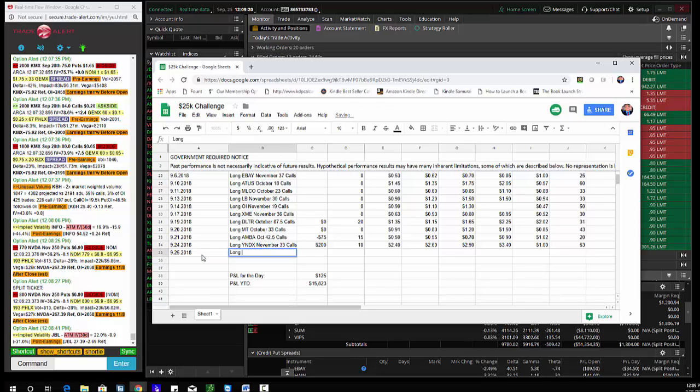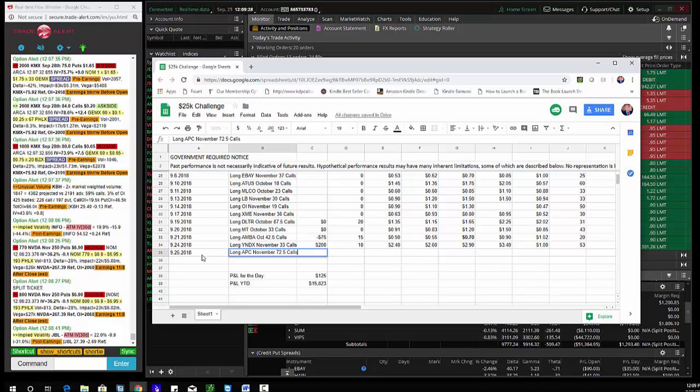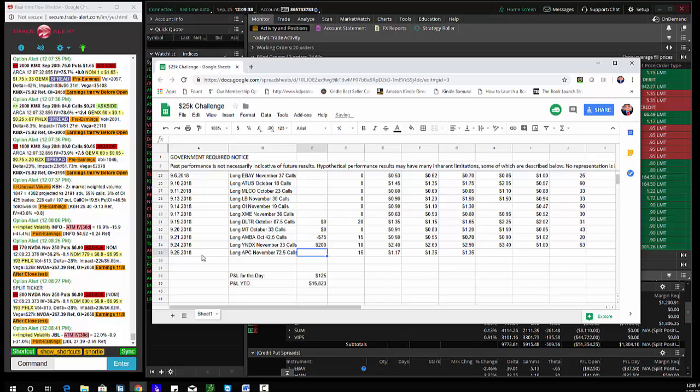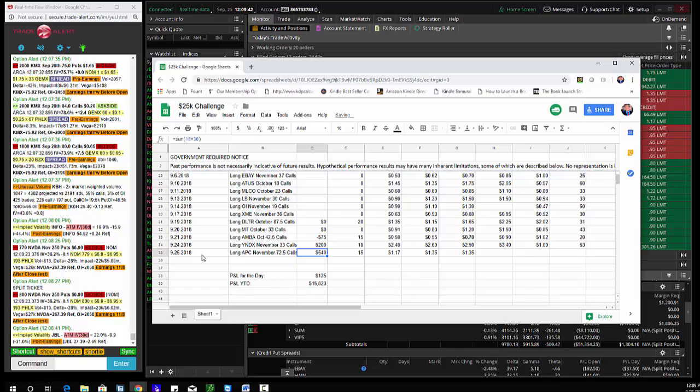So today's trade of the day is the APC November 72 and a half calls. 30 of them, 15 of them were already sold. Bought them at $1.17. They're right now at $1.35. So $0.18 on a 30 lot equals 18 times 30, $540.